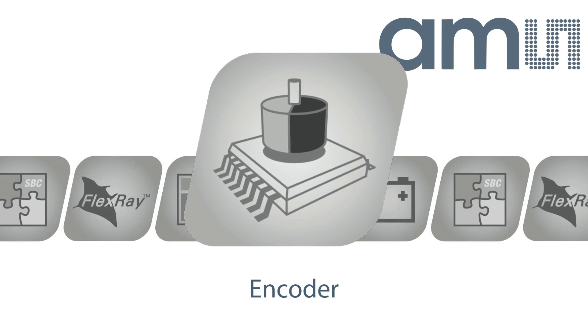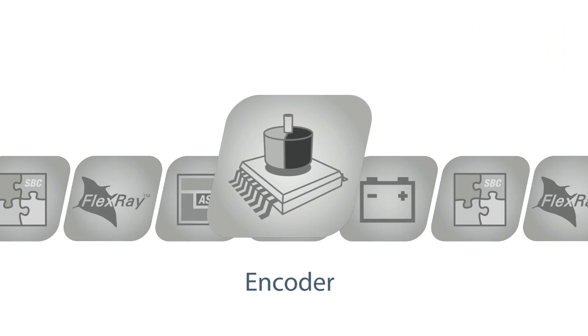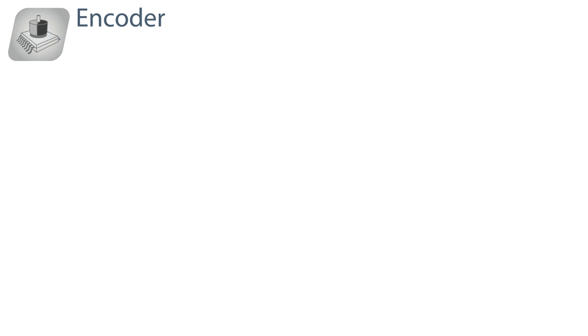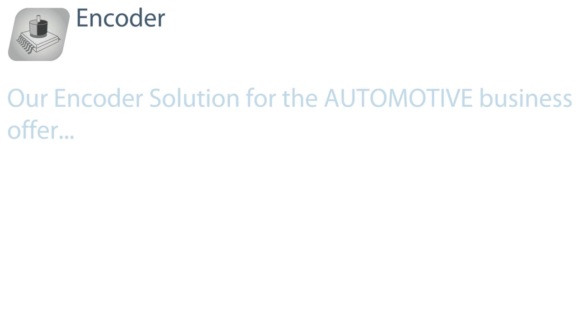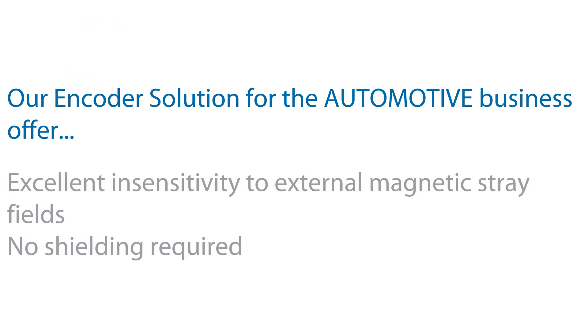Hello and welcome to Encoder Solutions for the automotive sector. Our encoder solutions for the automotive business offer excellent insensitivity to external magnetic stray fields.